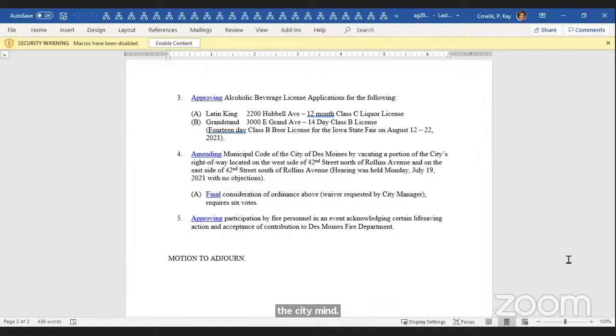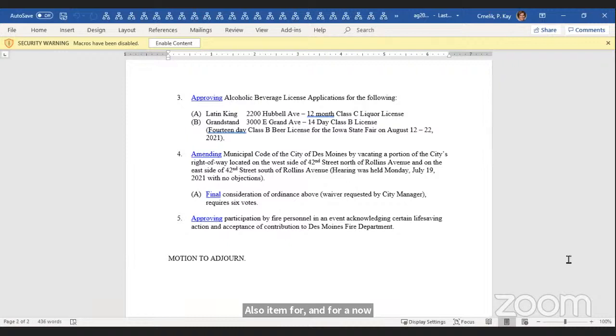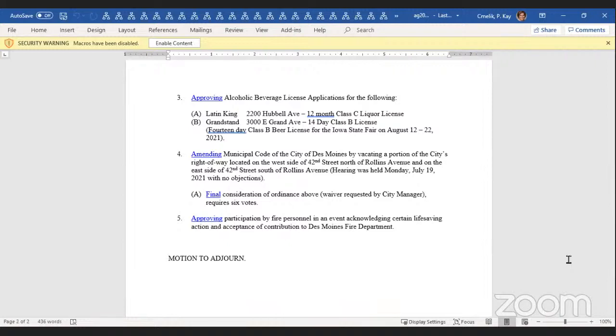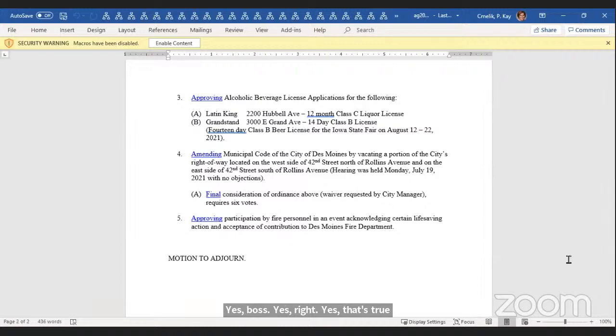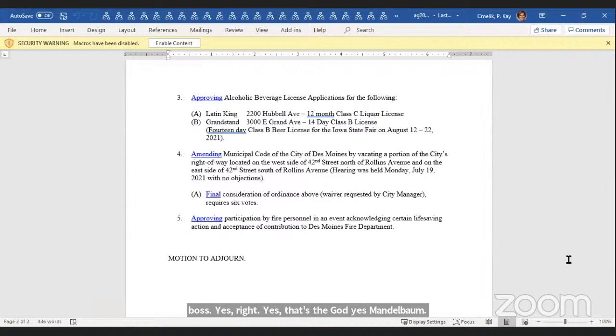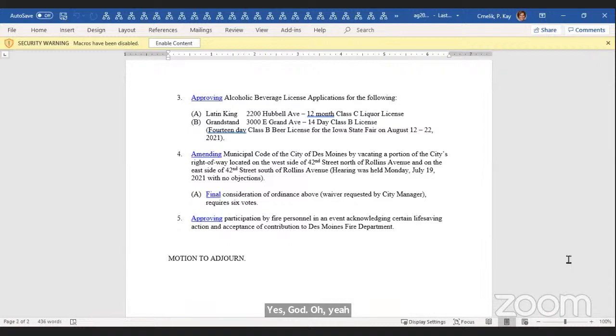I'll move item 4 and 4A. All right, item 4 and 4A. Hearing no other comments, would you poll the council, please? County? Yes. Bozen? Yes. Boss? Yes. Gray? Yes. Westergaard? Yes. Mandelbaum? Yes. Gatto? Yes. Your Honor, that's seven yes. Motion carries.